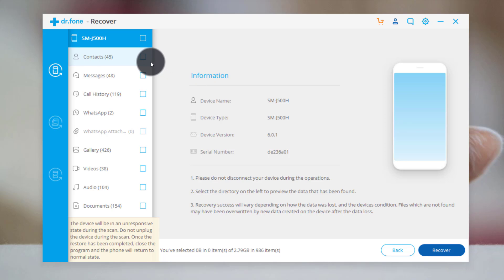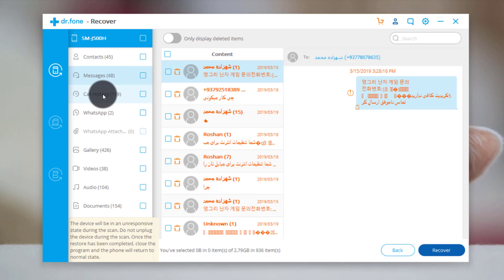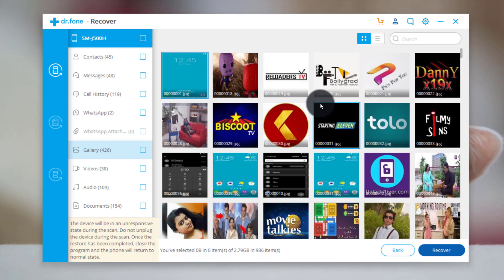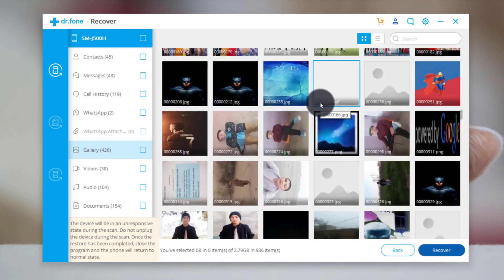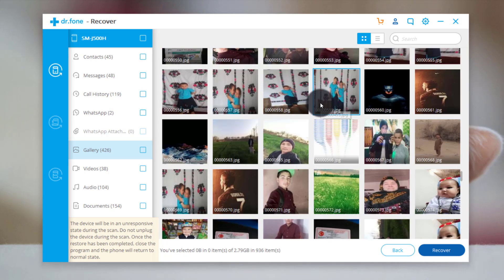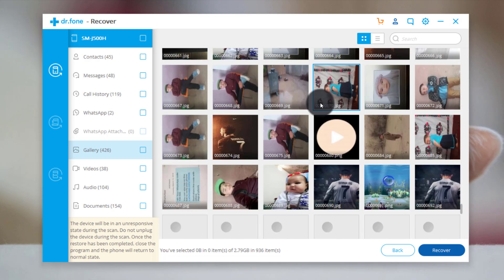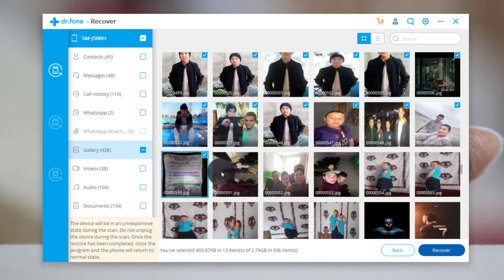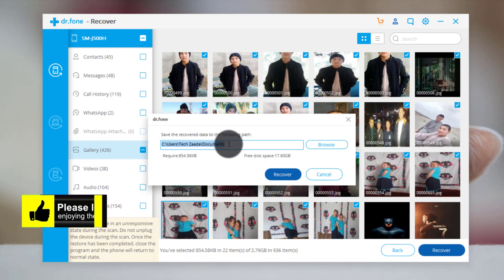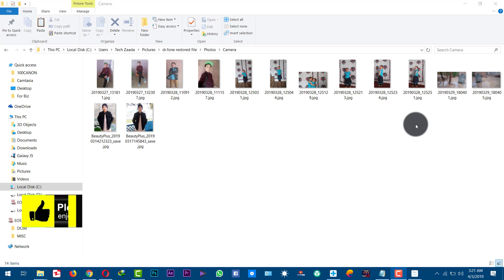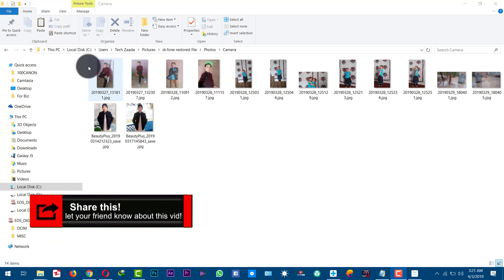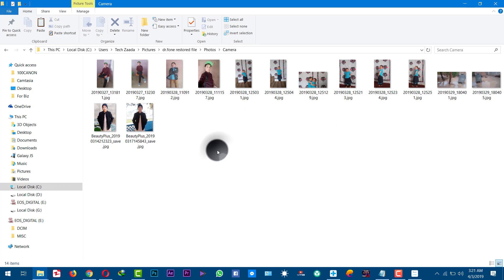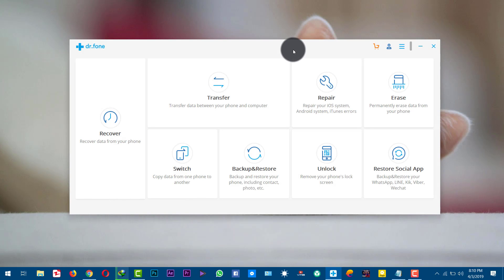The scanning process is now completed. As you can see, the software has found a lot of deleted files — contacts, messages, call history, and much more. In the gallery there are photos that were deleted even a few days back. Select the photos or files you want to recover and save to your computer. Click on 'Recover,' select the place to save them, click 'Recover' again, and the selected files will be saved to your computer.